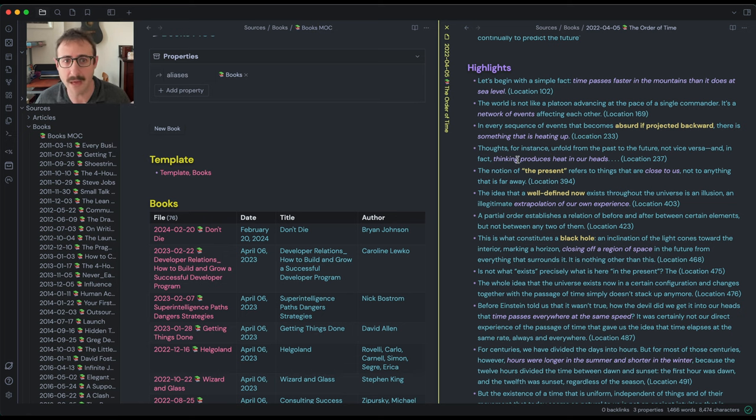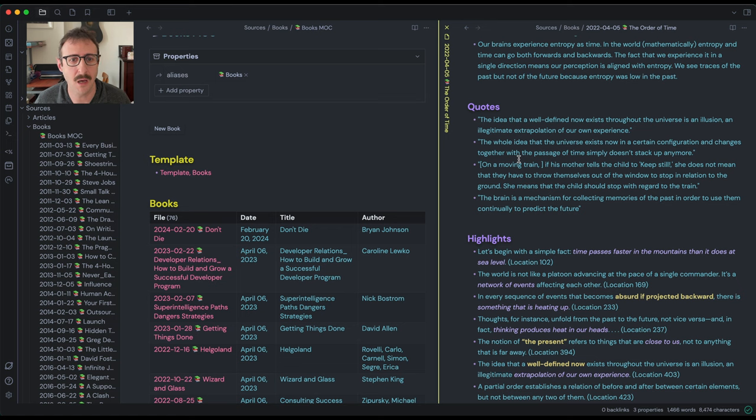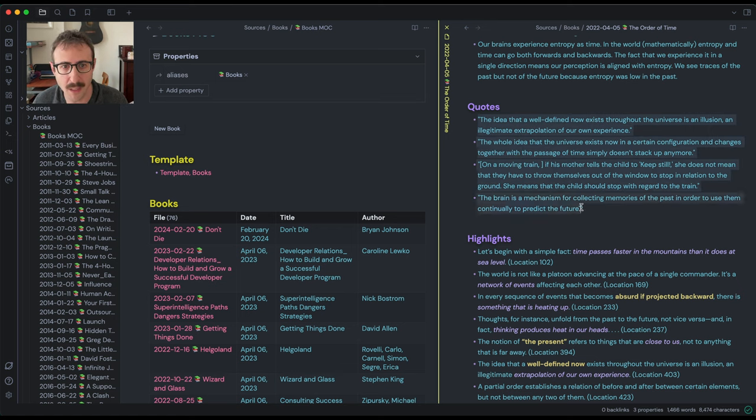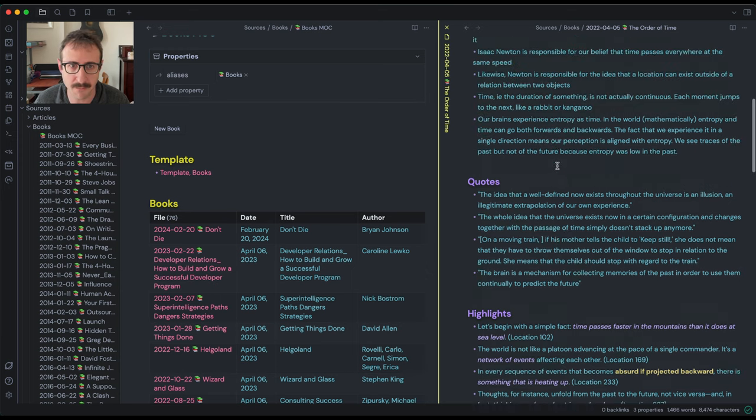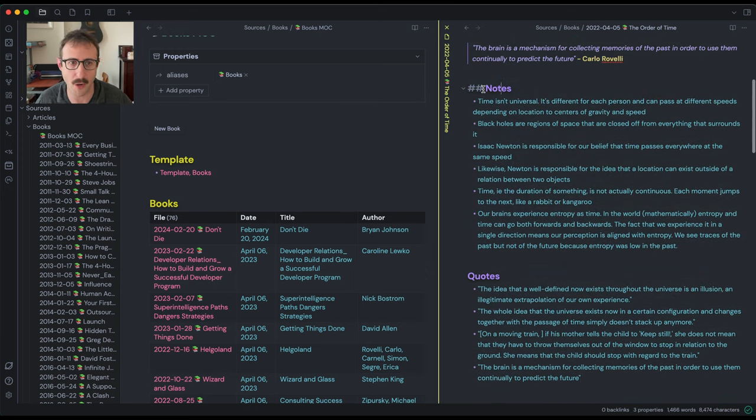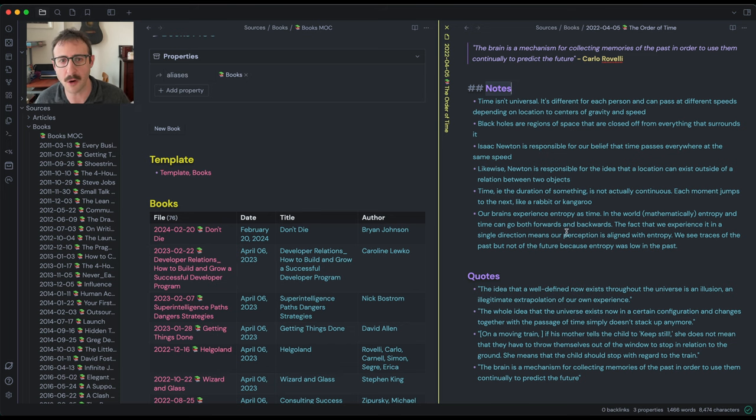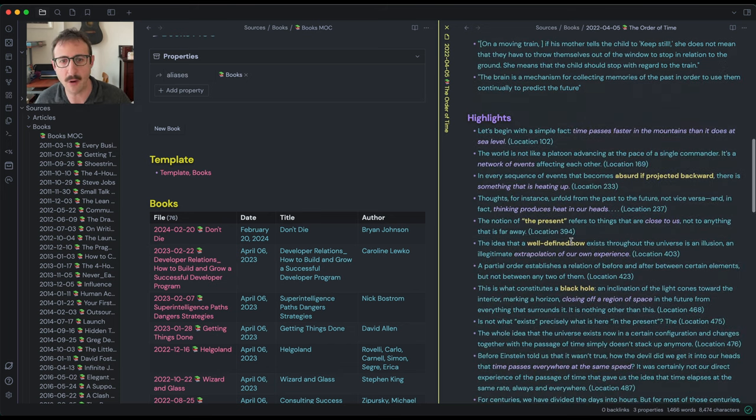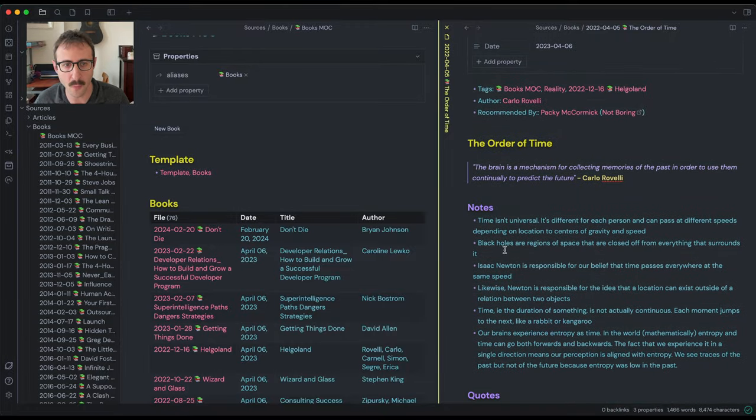But once you do that, or as you're going, you can pull out individual quotes that you feel like are important from this book and then save that in a quotes section. And then here, this is the most important part. This is a notes section where anything that you learn down below, you rewrite it in your own words in this notes section.